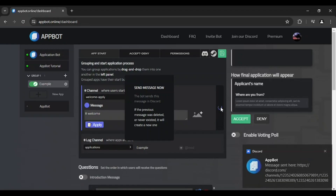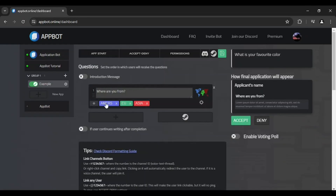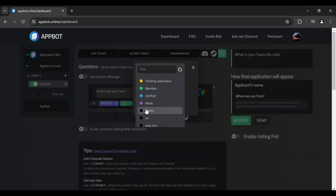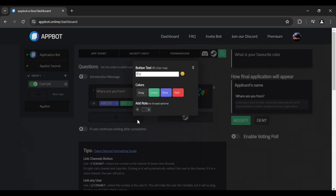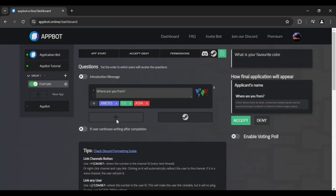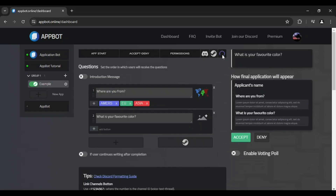You are now ready to add questions to the application. When a question has buttons, you can optionally add a role tied to each button. This role will only be assigned to the user when his application is accepted. For questions accompanied by buttons, only responses submitted through these buttons will be considered valid. If a question is presented without buttons, it should be answered only with text.